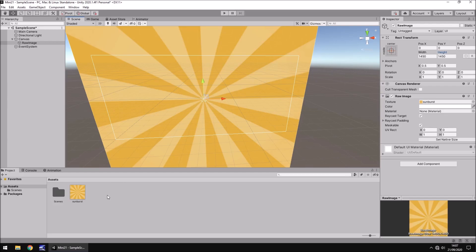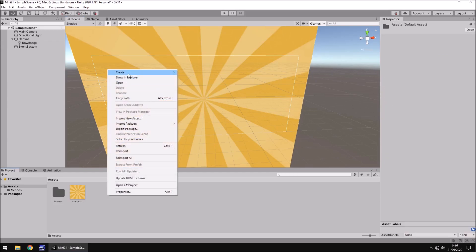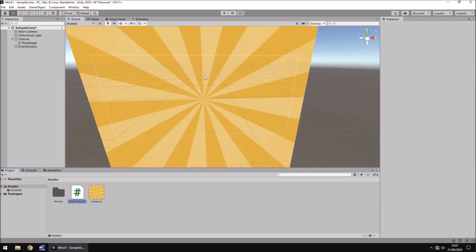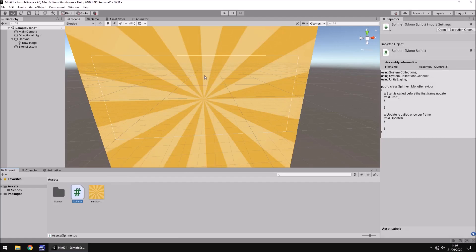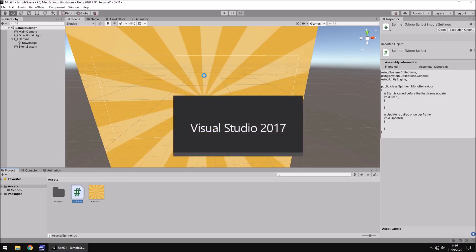So to do it, we're going to create a C sharp script. And I'm just going to call it spinner for now. You can call it anything you want at all. So let's open that up in Visual Studio.